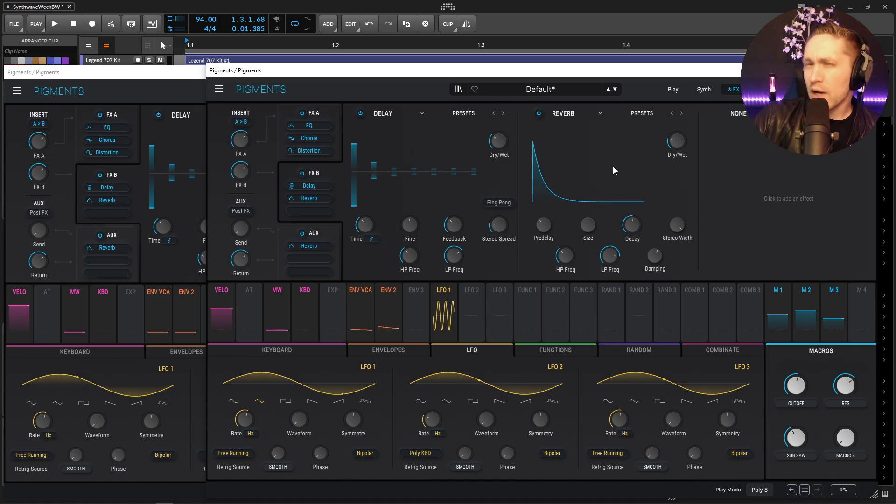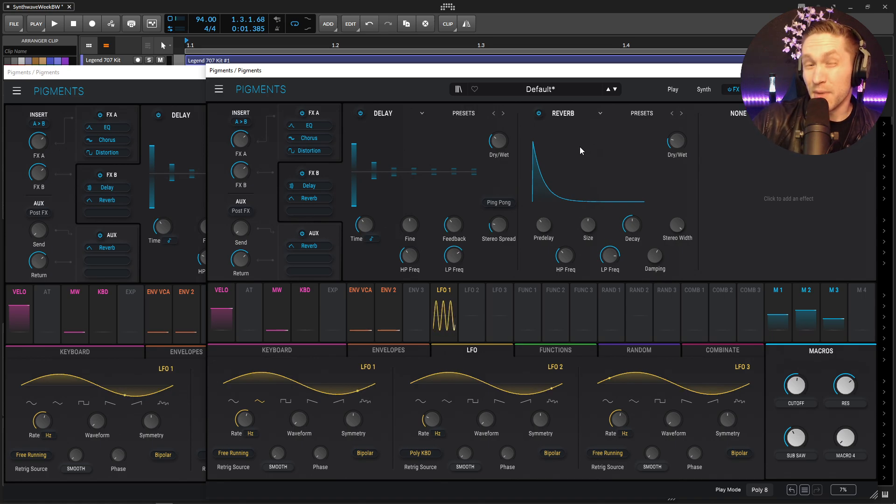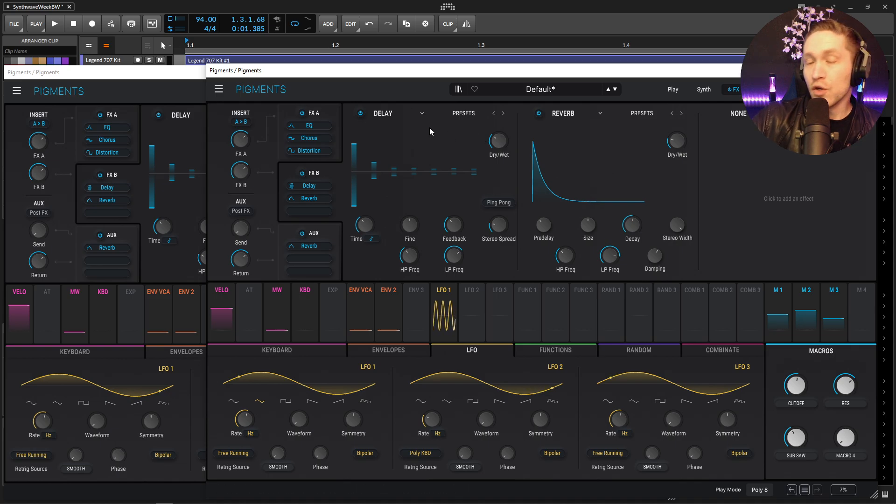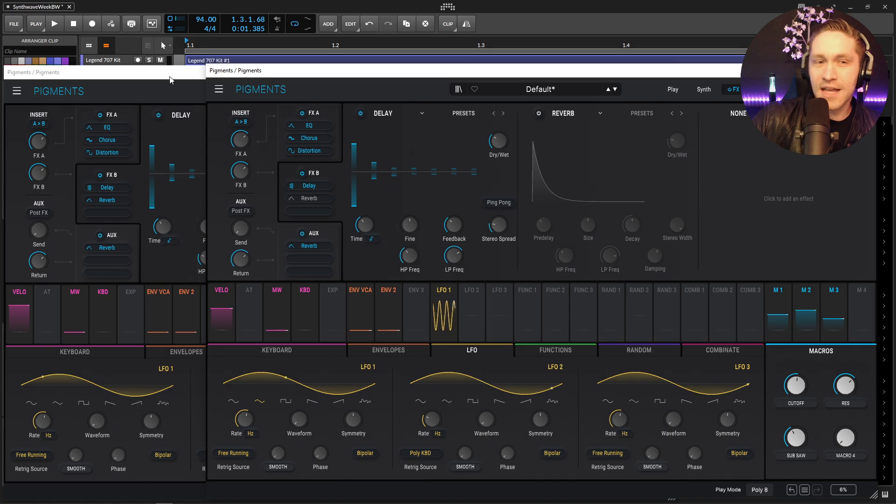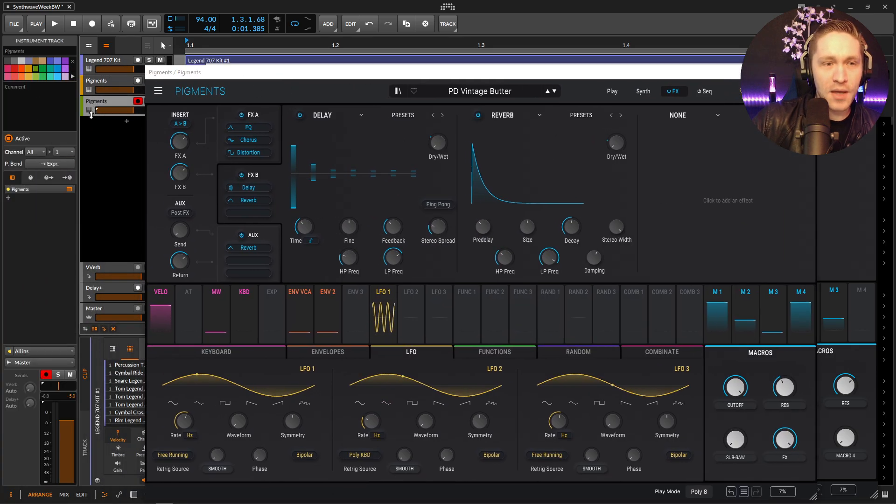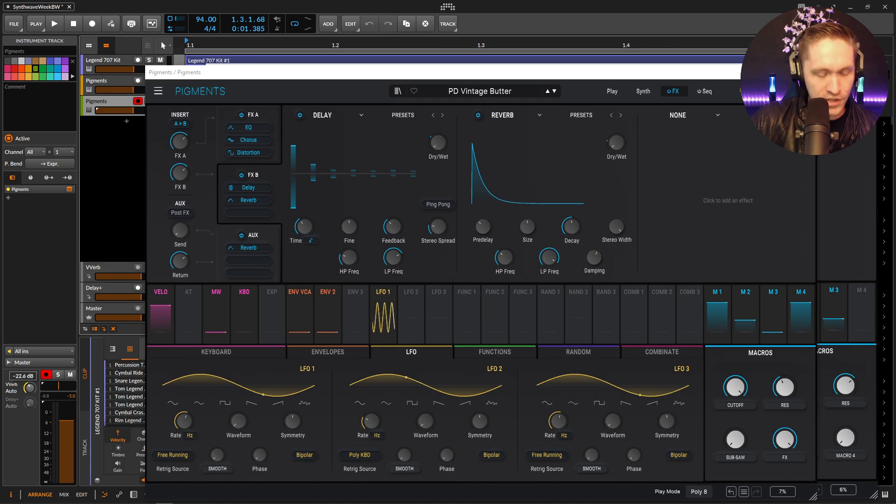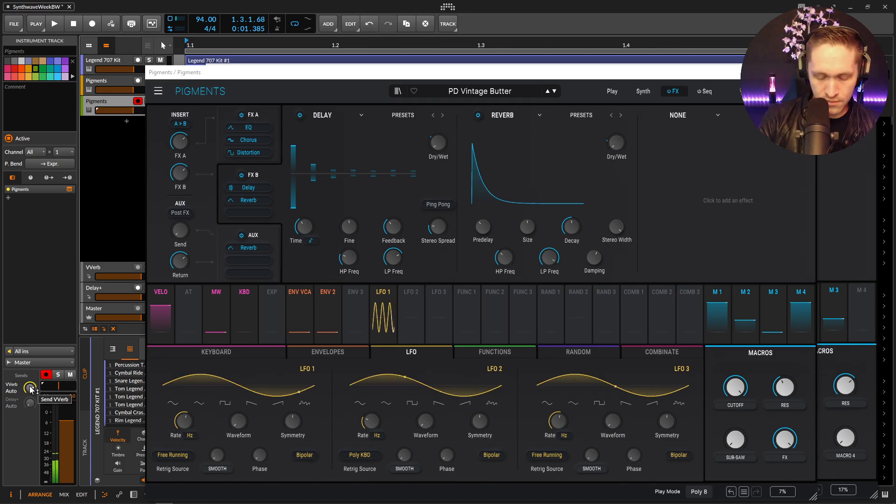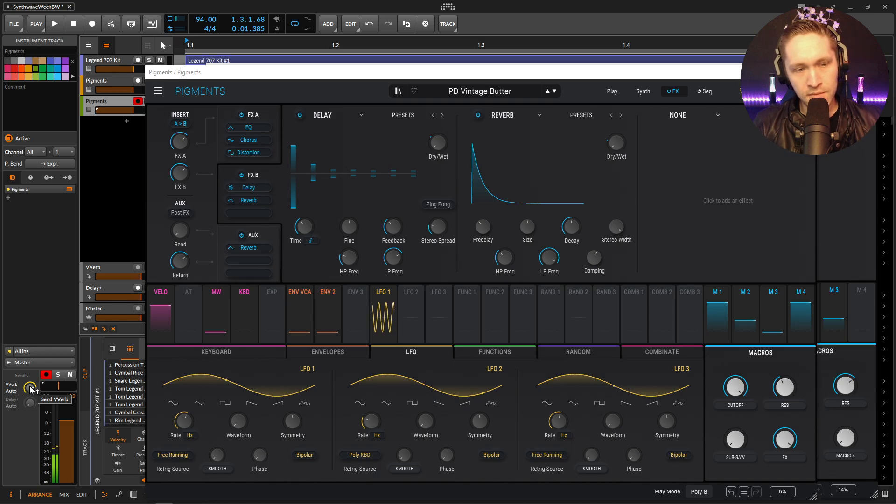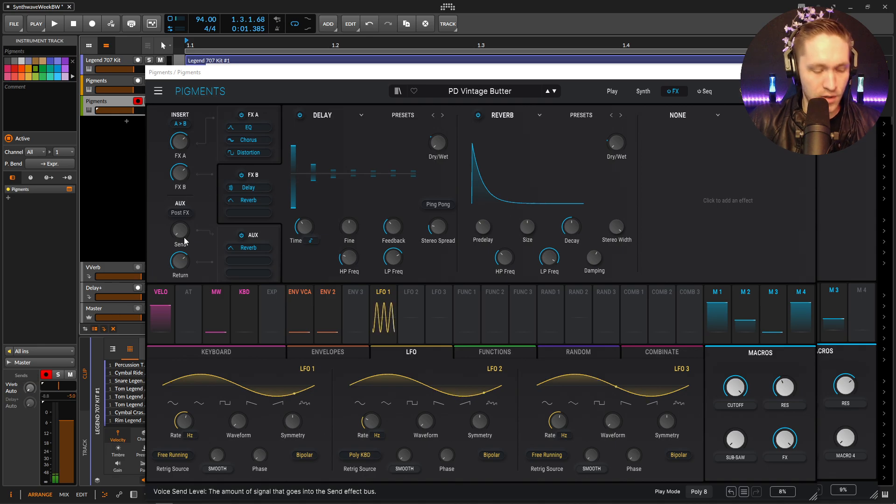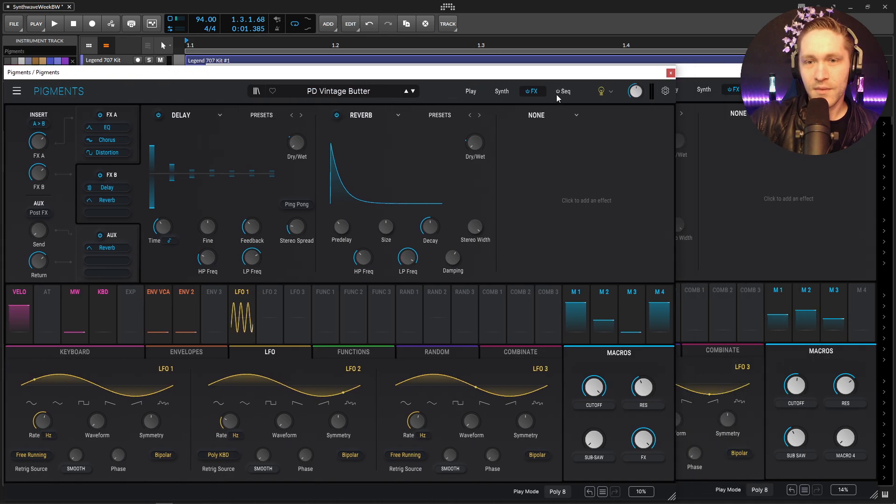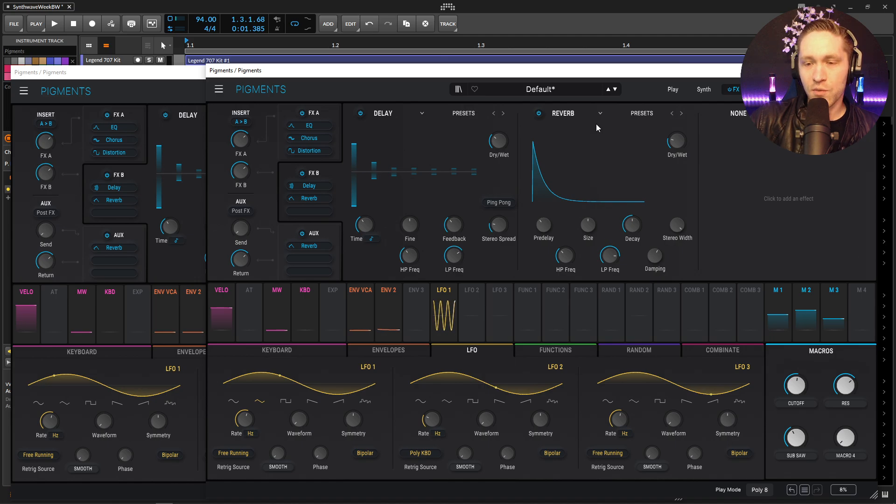And kind of what I like stressing as well, if you have a certain specific reverb that you like you don't necessarily have to use this built-in one inside of Pigments. You can route this to your own reverb and sometimes you're going to get a little bit better results. So if we disable this for now and then we basically ran it to our own Valhalla Vintage Verb. It's a lot of reverb but I think you get the point there. Okay so let's go back to this guy here and turn this reverb back on.